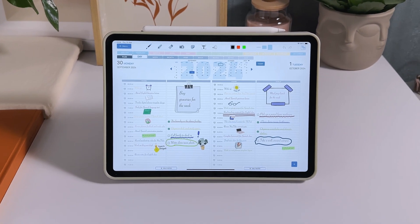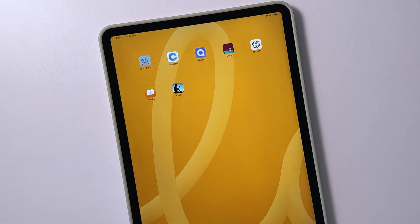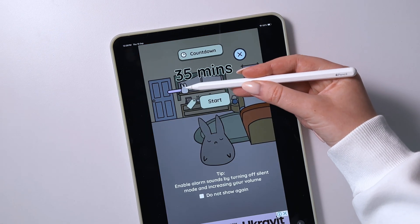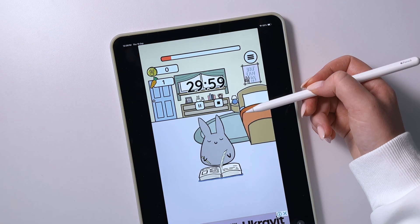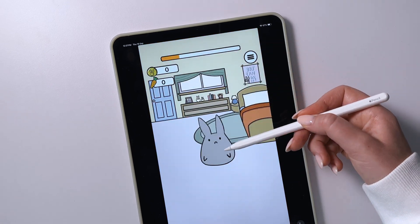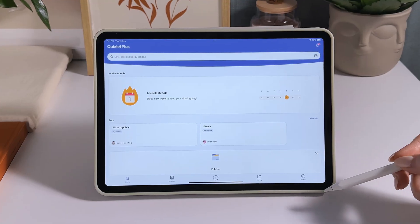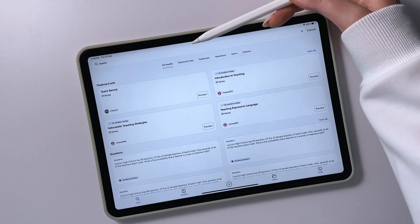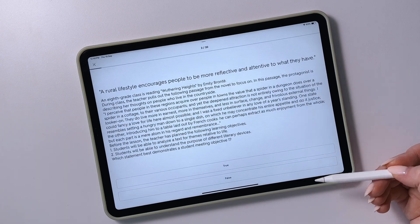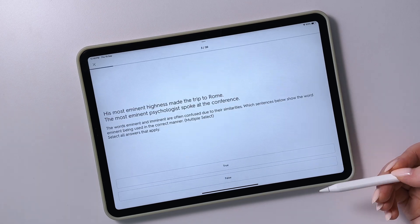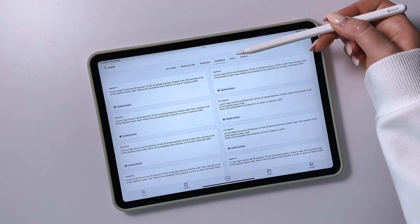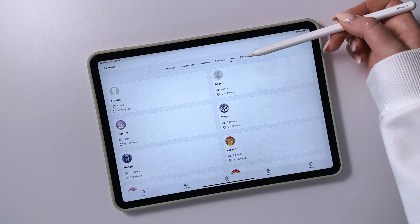Besides note-taking, the iPad has other great apps for students. Study Bunny helps you focus on studying with a timer, earning coins to take care of your virtual bunny pet. Quizlet offers flashcards, quizzes, and games to help you study and memorize information. You can collaborate with others and use a vast library of user-generated content.